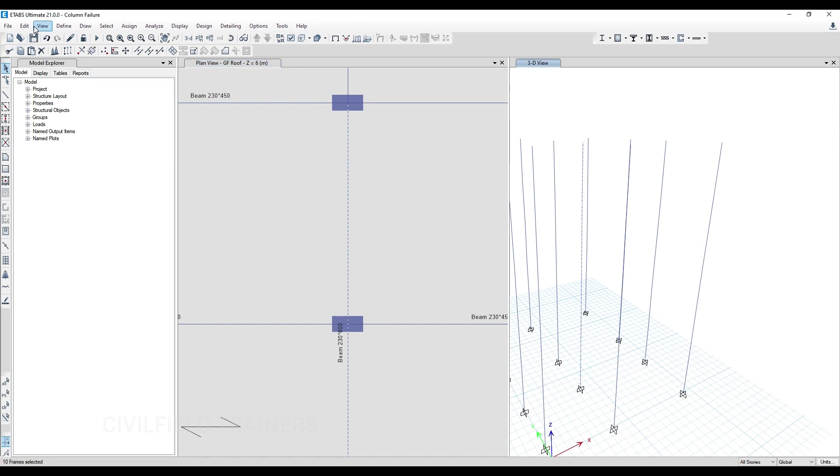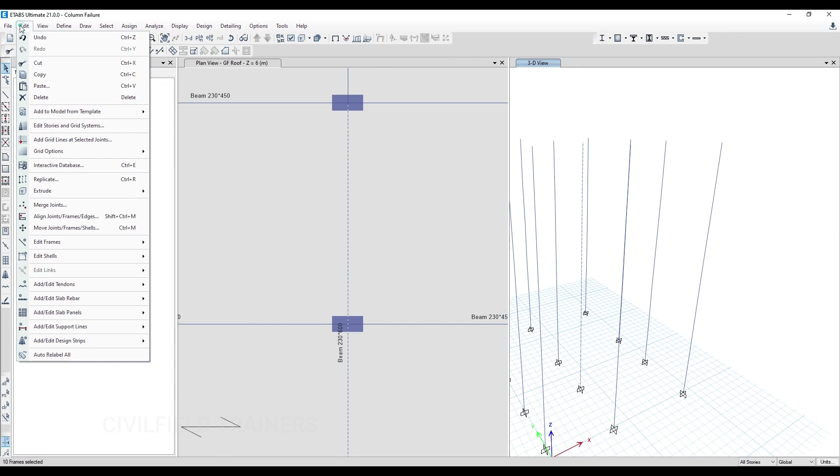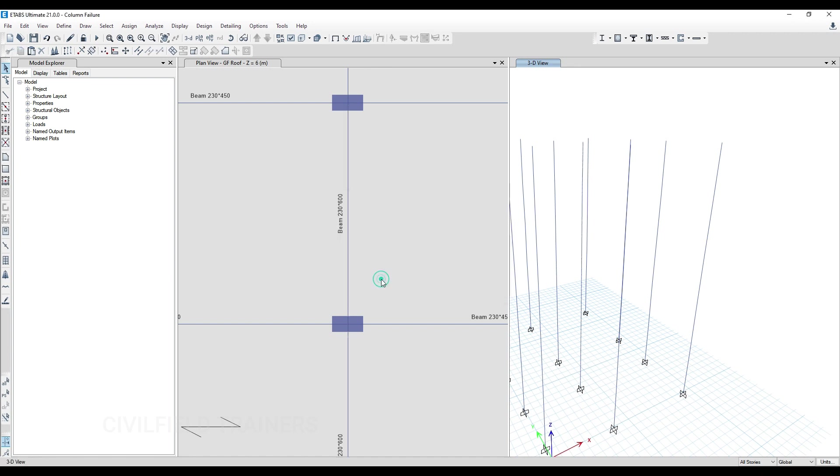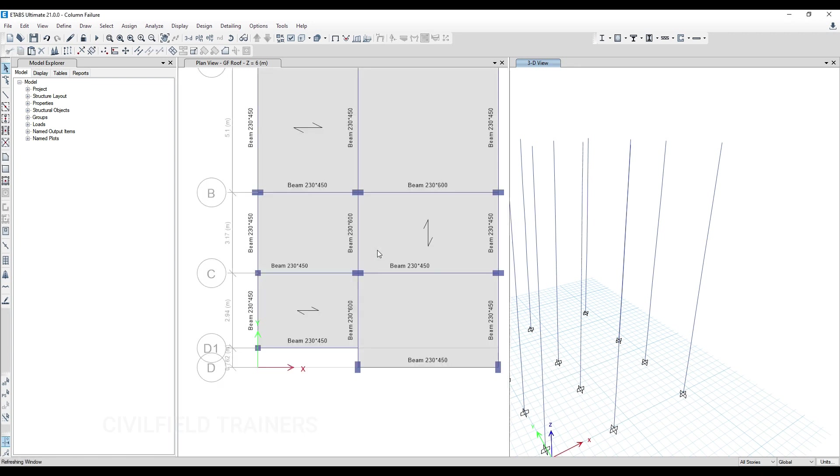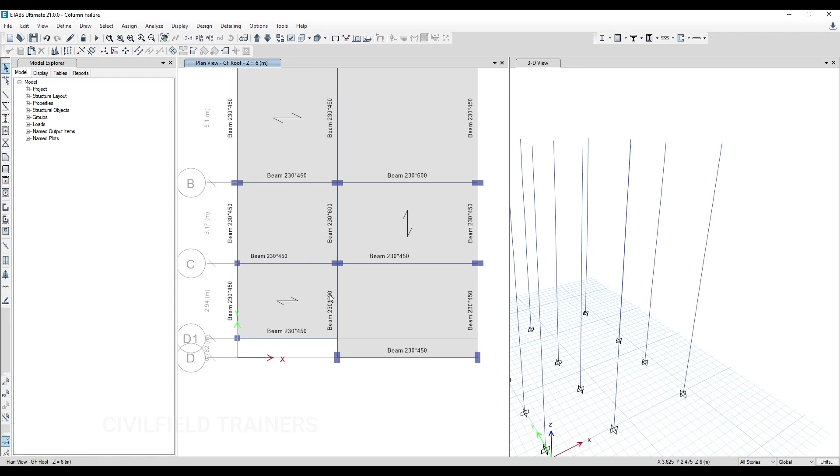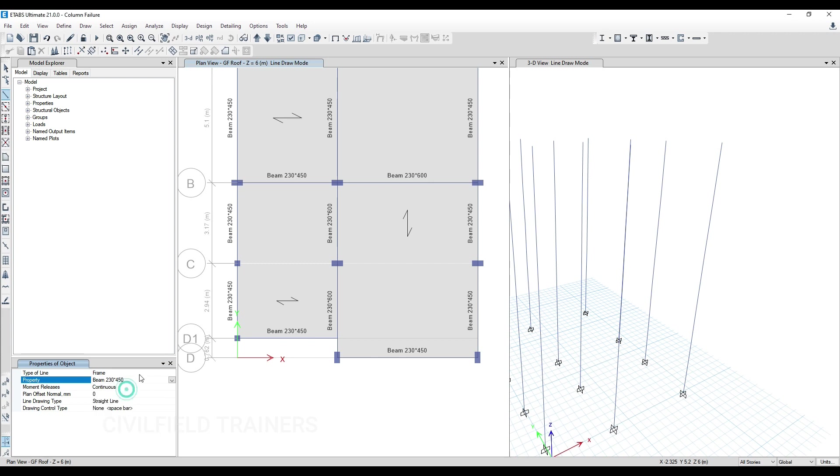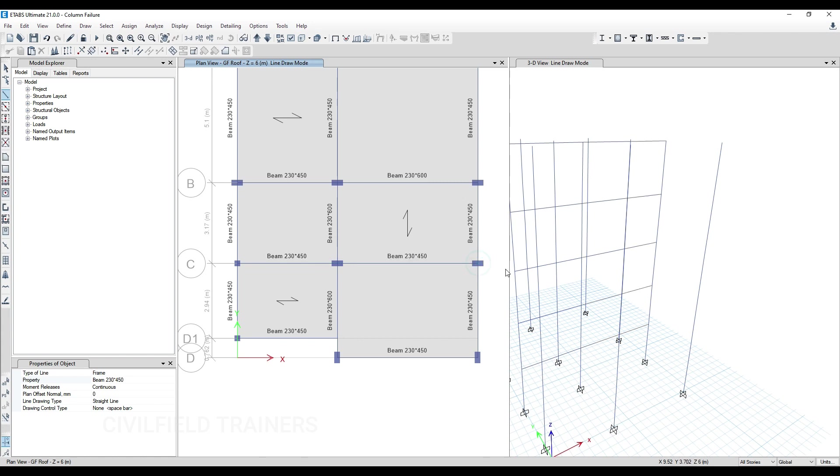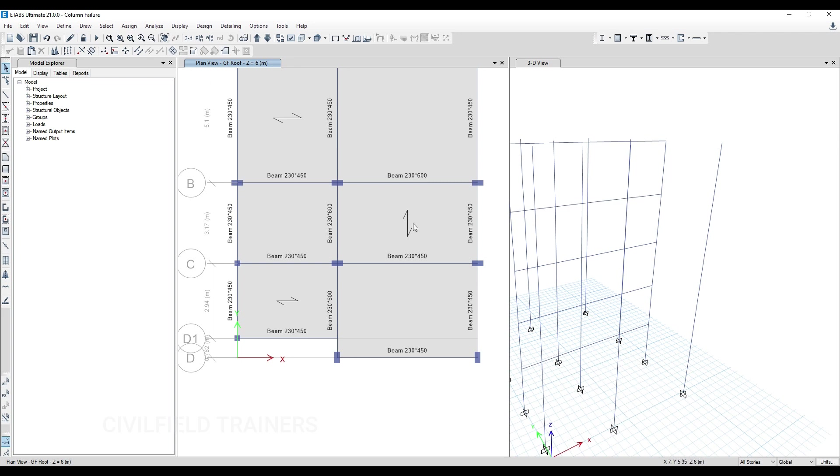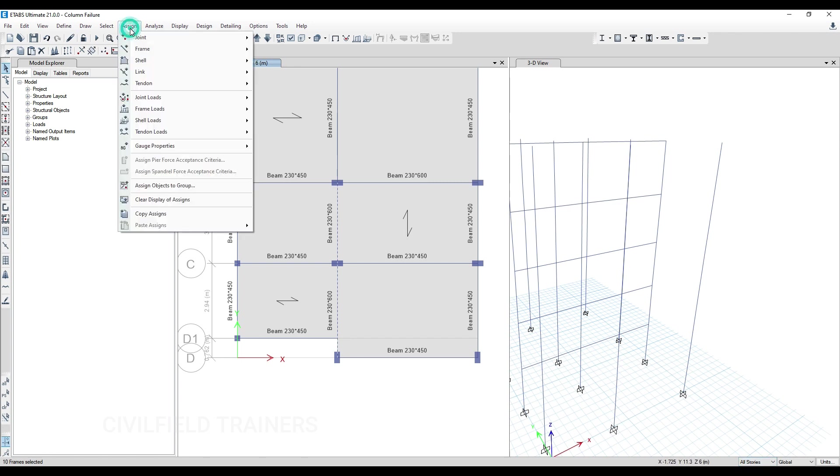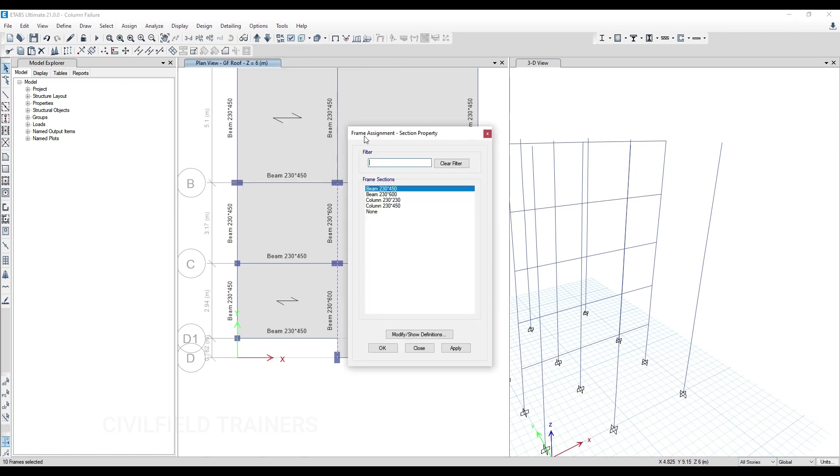I'll go to Edit Frames, Divide Frames, Break at Intersection, click Apply and OK. You can see it became 230 cross 600 separately. Same thing here - the beam is too long, so I'll select all stories, delete this beam, and redraw them. It was 230 plus 450. I'll click here and here, then redraw the complete beams. This beam has a higher value, 230 plus 600, which is 3.17 meters, approximately 10 feet - a very thick beam. I'll select this in all stories and assign a smaller section to it.